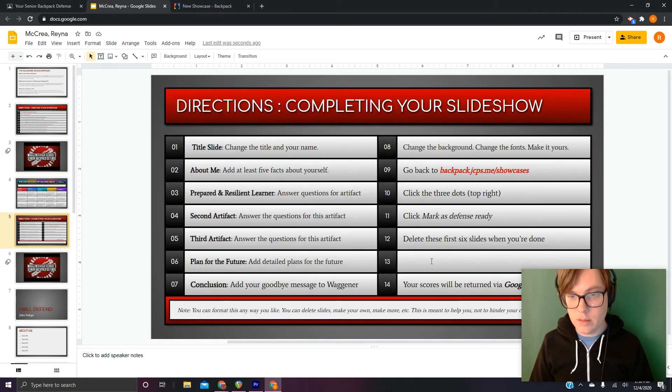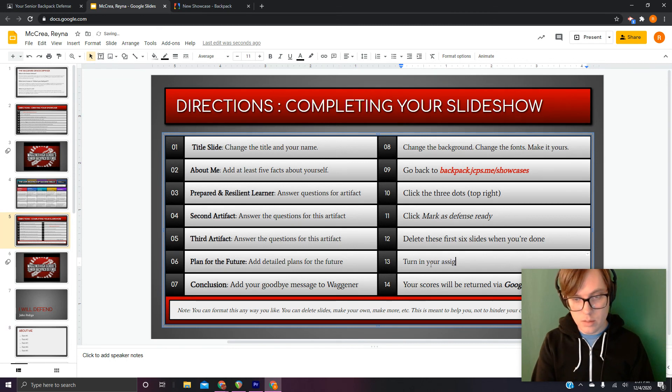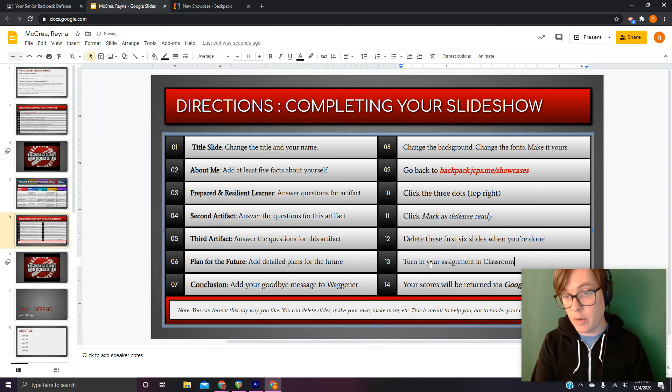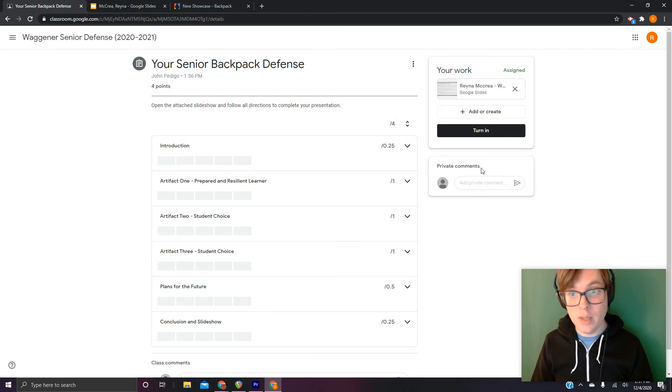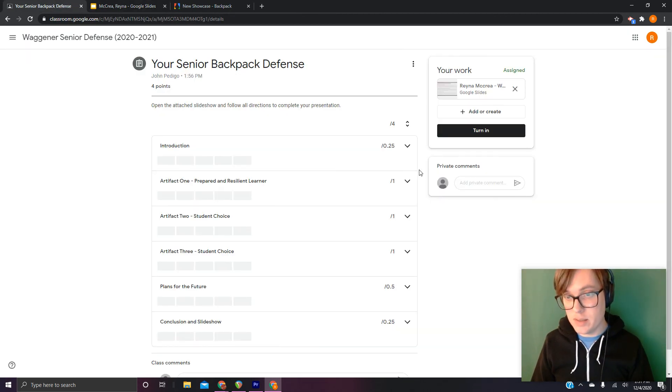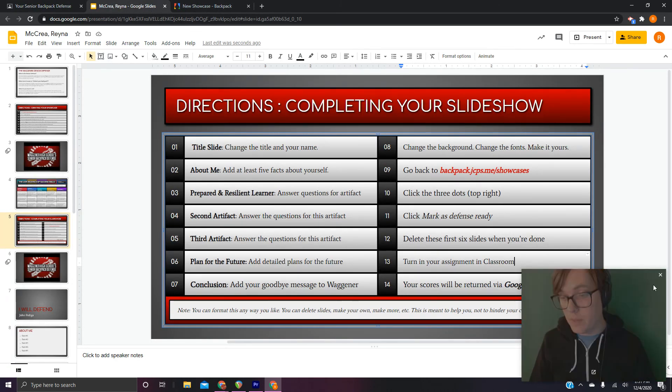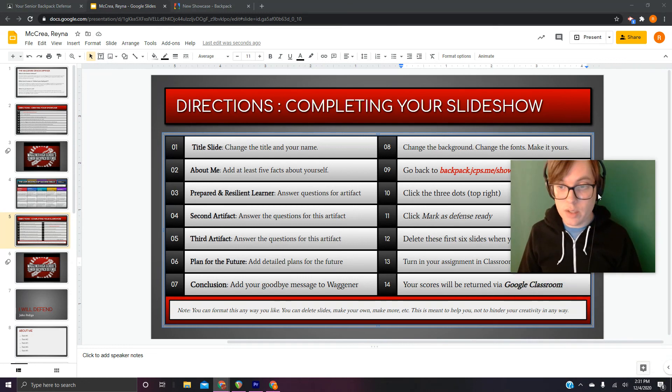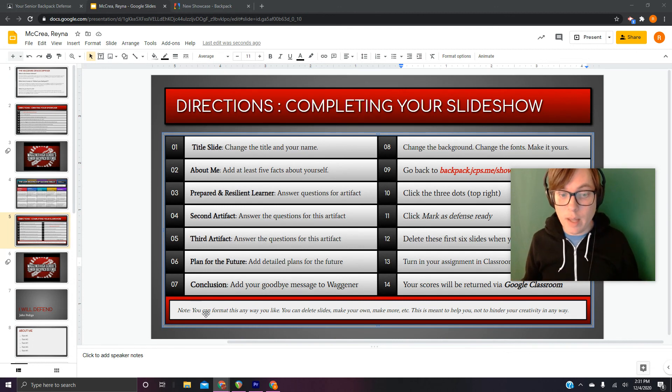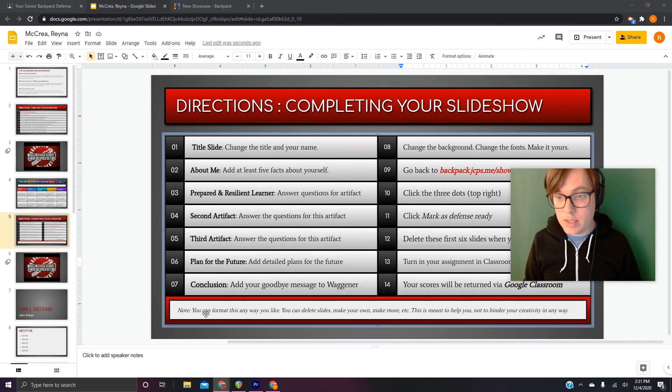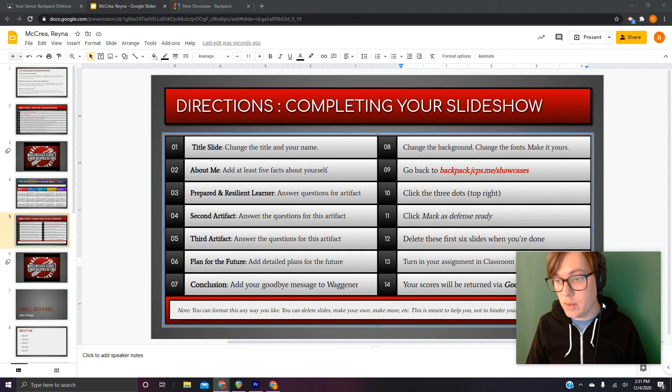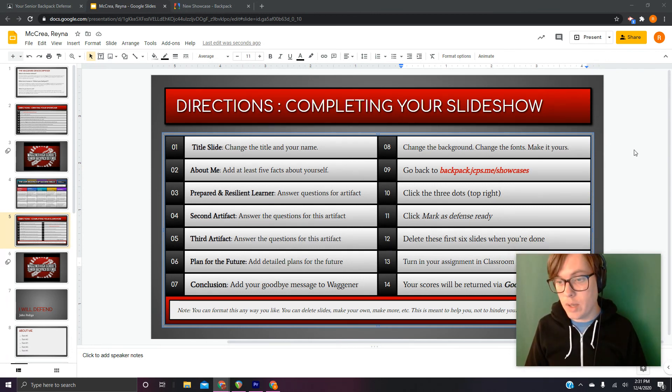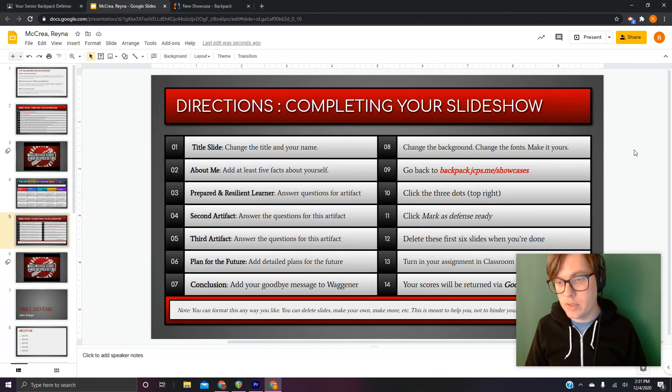Turn in your assignment, classroom. Only way I'm going to know to grade it is if you go to classroom and click turn in. That's really important. Because there's so many of you, and we're not doing them on any sort of schedule, I just need you to click turn in. And then it just says your scores will be returned via Google Classroom, and they will be. There is a little disclaimer here at the bottom. You can format this any way you like. You can delete slides. You can make your own slides. You can make more. This thing is meant to help you, not to hinder your creativity. So you do what you want to do. As long as you have all the pieces in there, that's all that matters. This was meant to be a support, not to keep you from throwing down some signature awesomeness.